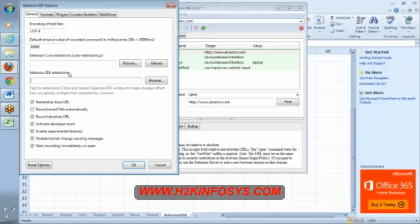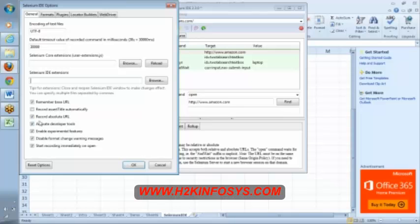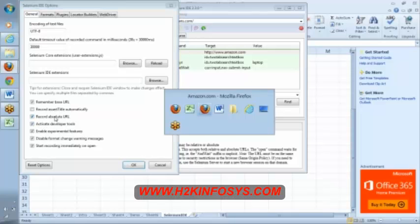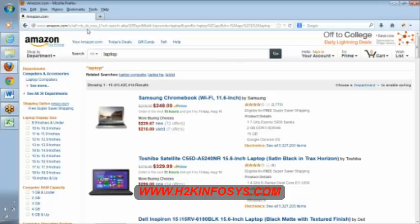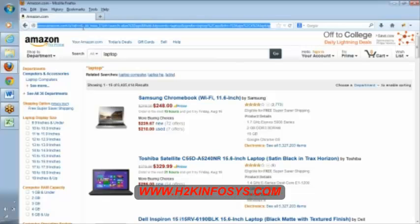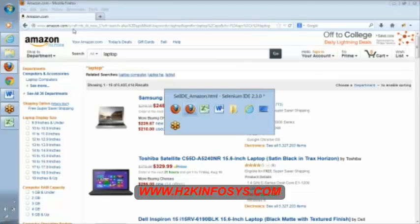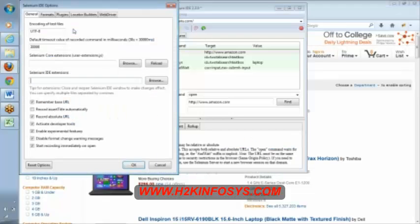Apart from that, there will be some normal options. Remember this URL, record as a title, automatically record some command. Record absolute URL means this complete URL you wanted to use in your script. When you record, it is going to record absolute URL.